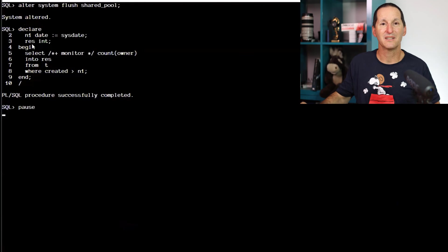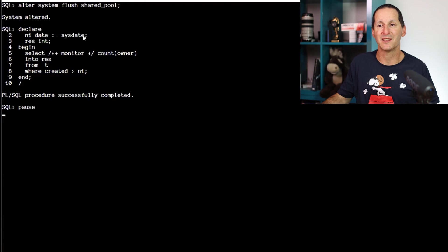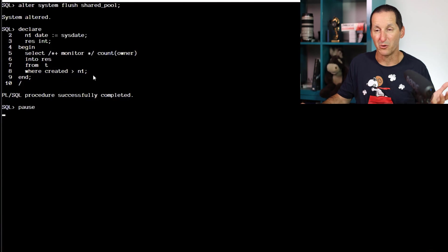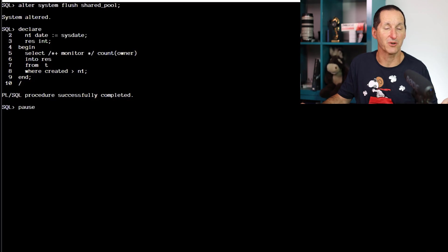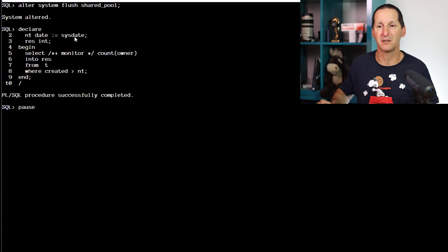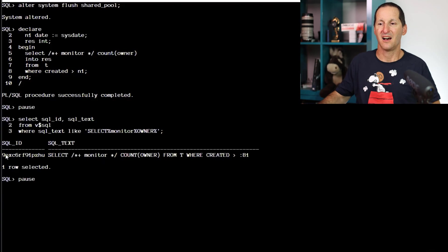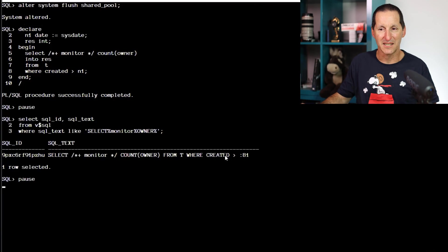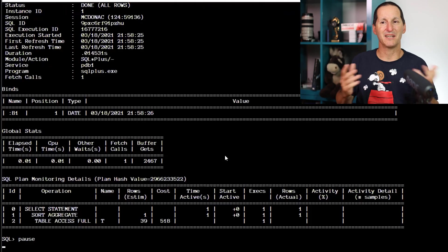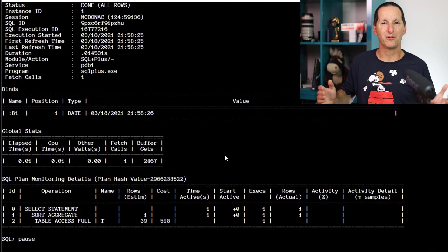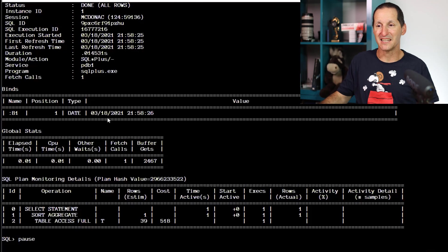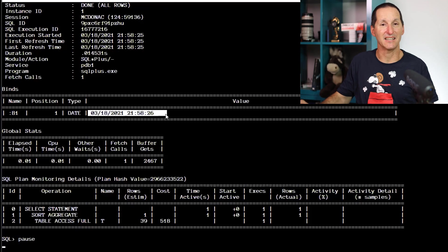Flush out the shared pool. Let's try it now with a date — same query, just this time I'm using a different column, the creator date, which is a date column and a bind variable of a date. I find the SQL ID for that. I print out my SQL monitor report and for a date, it gives me a perfectly formatted date as well.